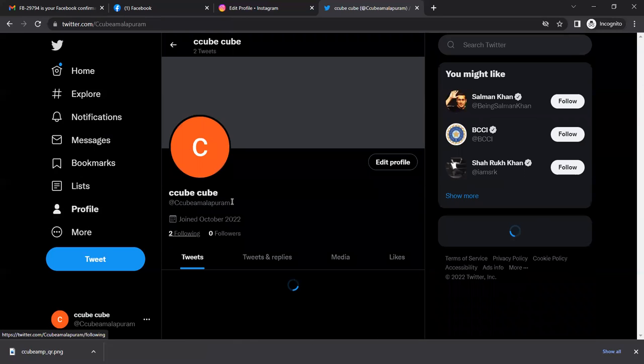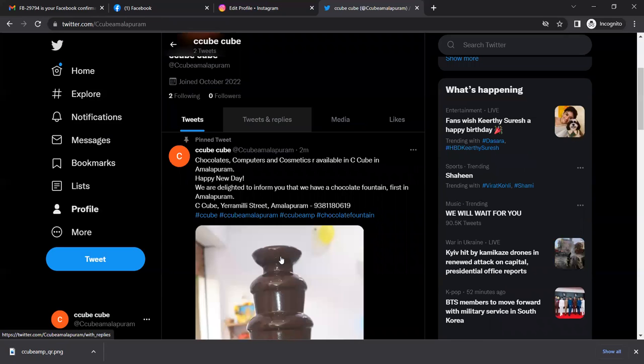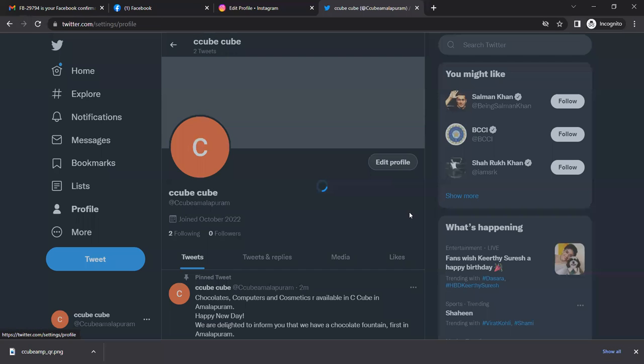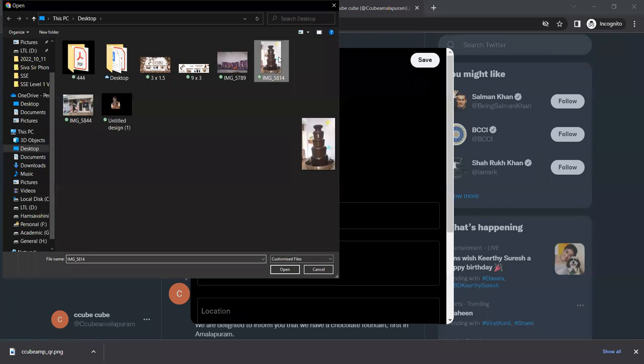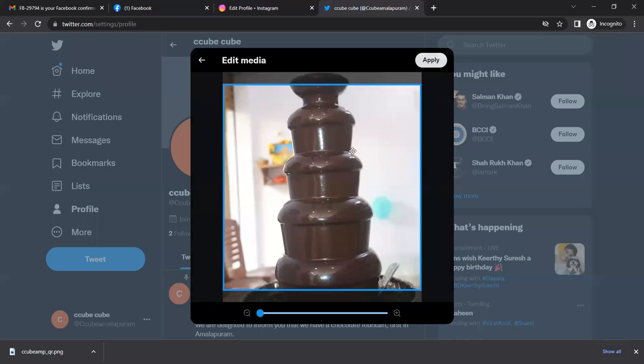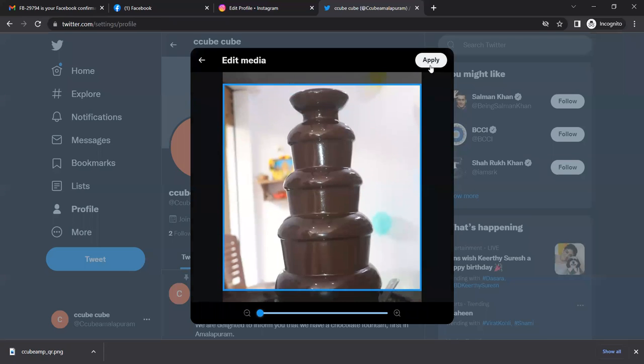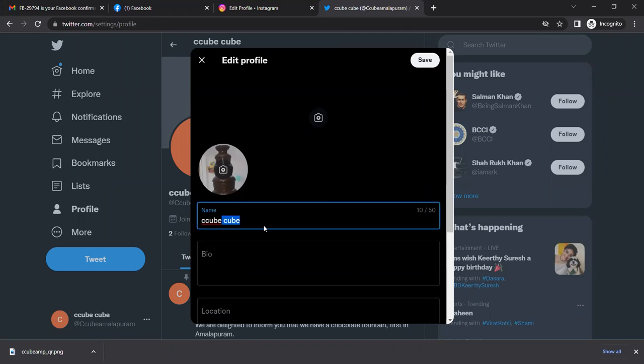Next is the profile. We have to edit it right now. Profile name changes. I'm just changing it to C Cube Amalgap. I will add bio information.